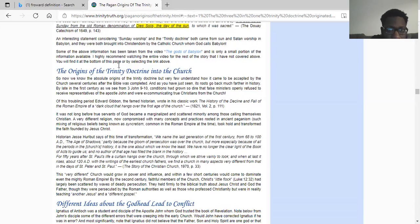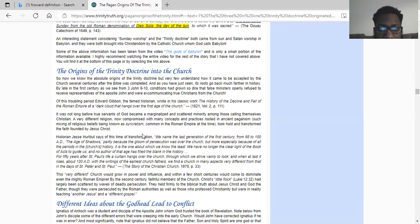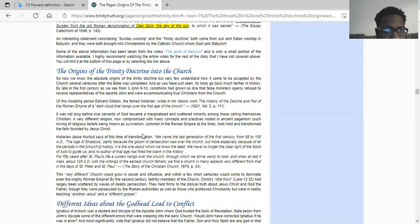The origins of the Trinity doctrine into the church — now we know the absolute origins of the trinity doctrine but very few understand how it came to be accepted by the church several centuries after the Bible was completed. The root goes back much further in history. By late in the first century, as we see from Third John 9 and 10, conditions had grown so dire that false ministers openly refused to receive representatives of the apostle John and were excommunicating true Christians from the church — pretty much putting the real followers of the Lord to death and persecuting the church.